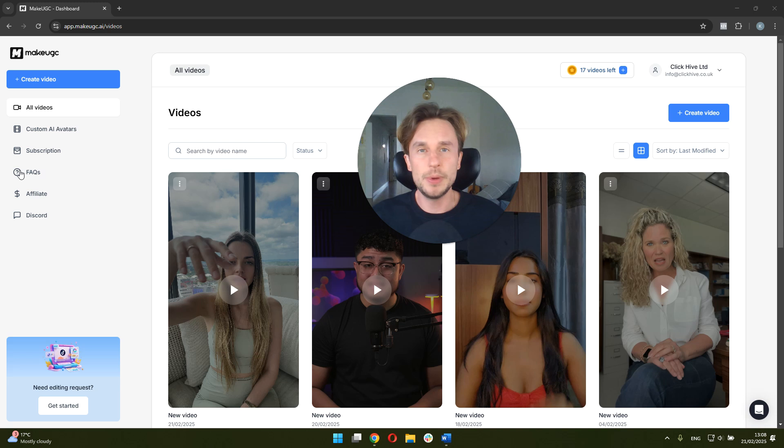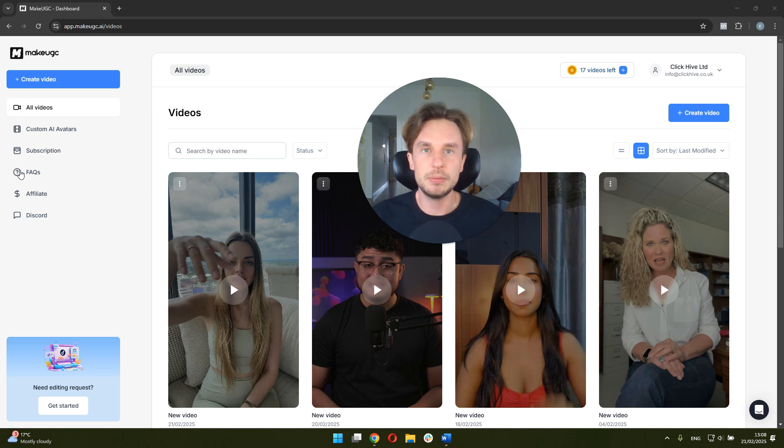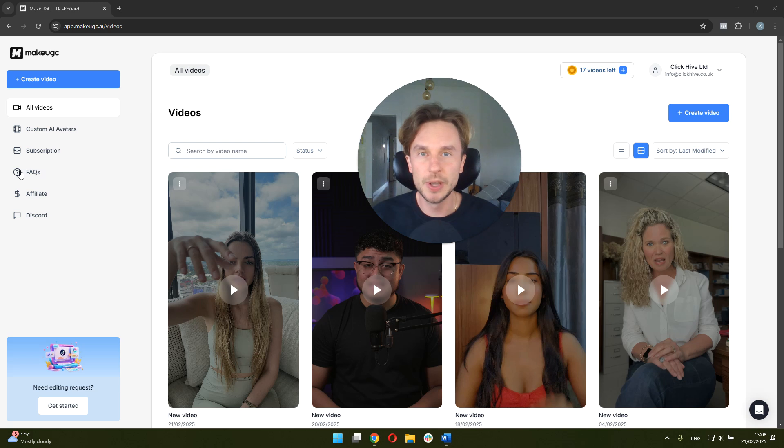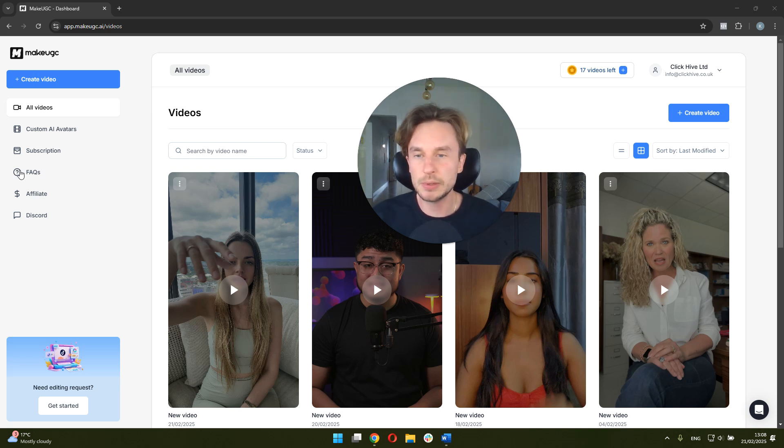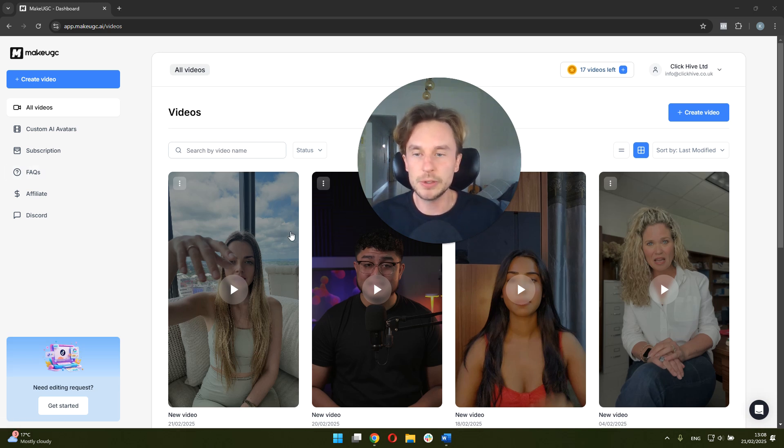All right, and we're back. It was around 15 minutes for MakeUGC to generate this. And the good thing is that you don't have to stay in the actual MakeUGC tab. You can go do your own stuff. You're going to get an email once it's generated. So yeah, 15 minutes and we have this video here. I'm going to play it for you so you can see the final result.